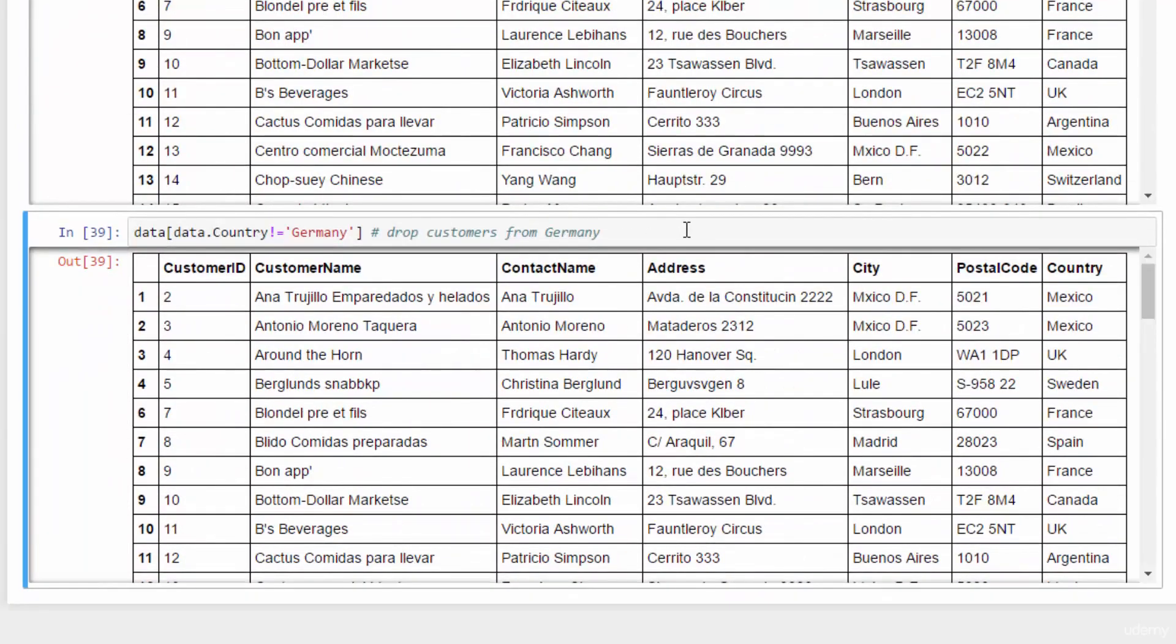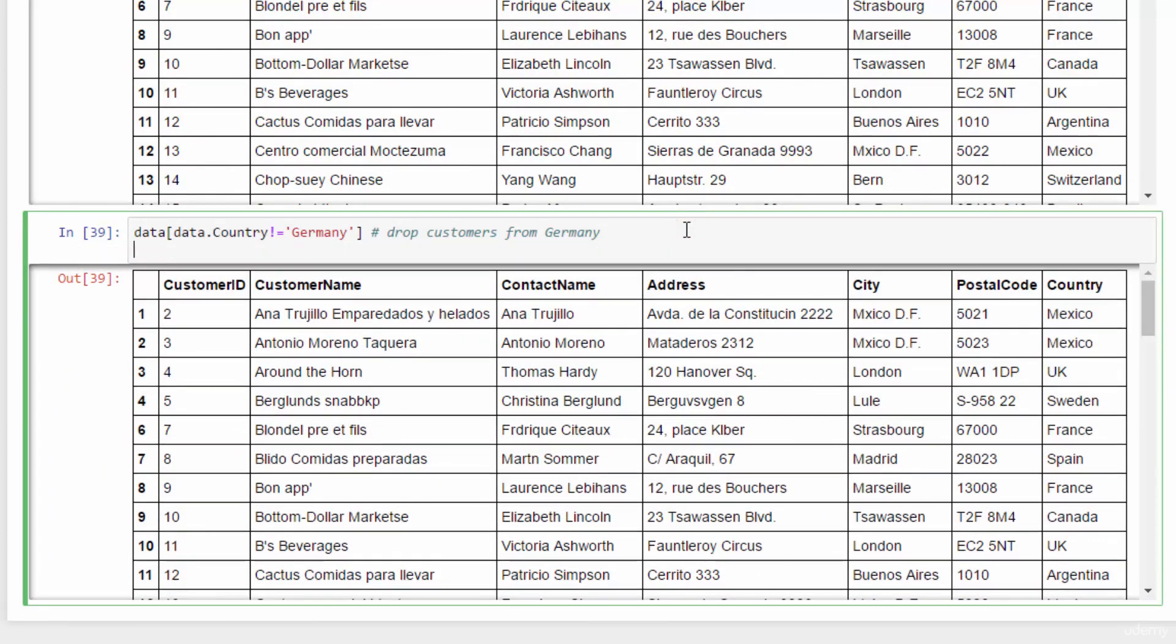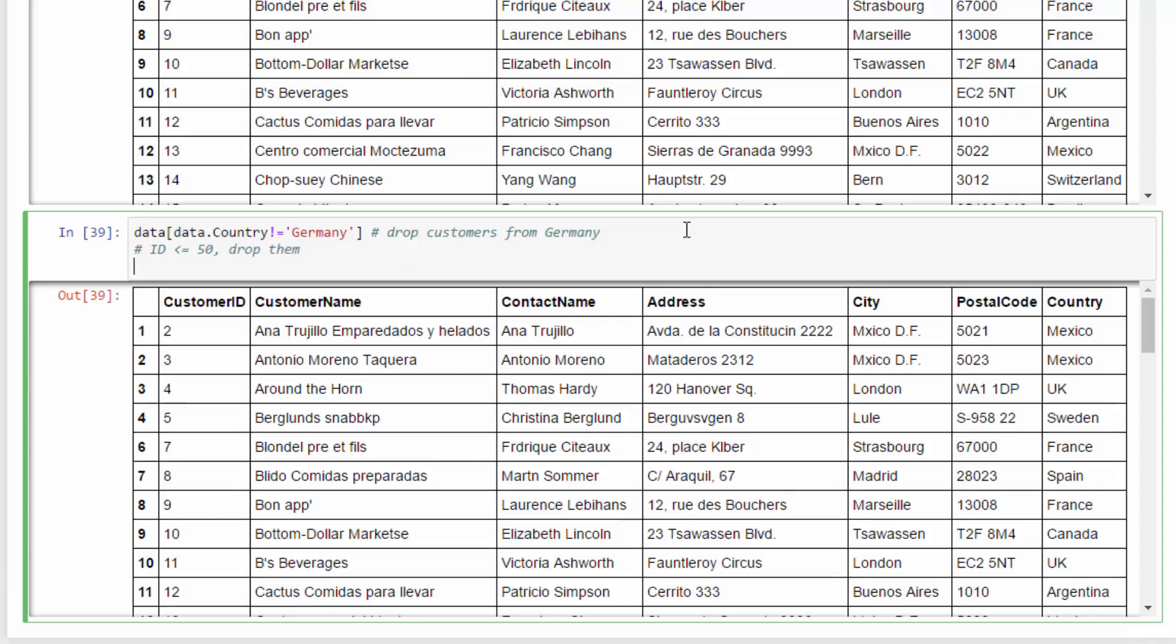So, let's do an example for numerical values as well. Our target is to drop any customer with an id smaller or equal to 50. So, its equivalent form in selection is data and data dot customer id larger than 50. That's it.